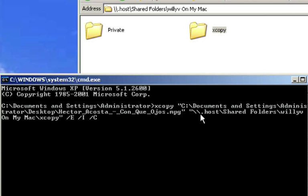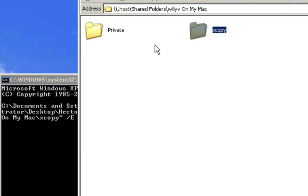Well, forward slash C, what it'll do is it'll continue to keep on copying without prompting you, even if there was an error of a file not transferring over. So this is something that is very good to use.